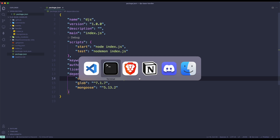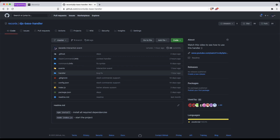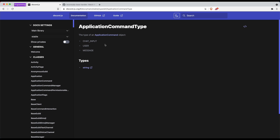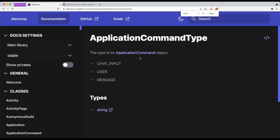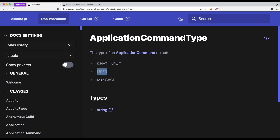So if I go to my browser, there are three types of application command types. There is a chat input type, there's a user type, and there's a message type. Chat input is basically the normal default slash commands — the slash commands that you write in the chat box.